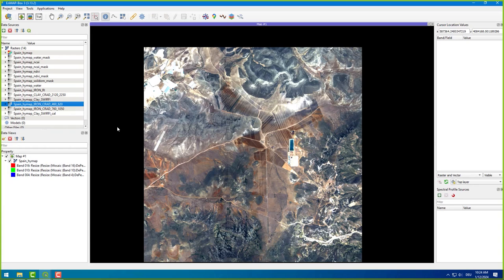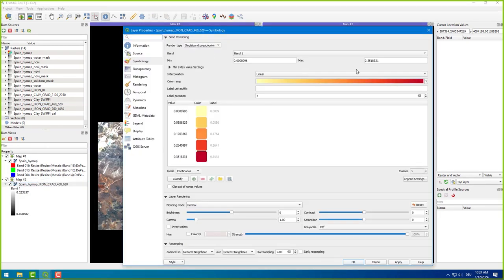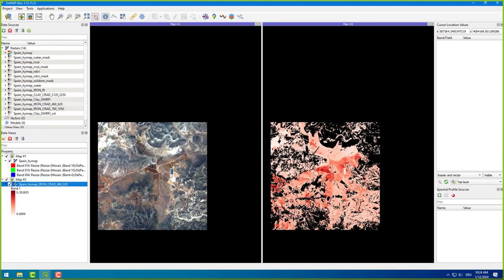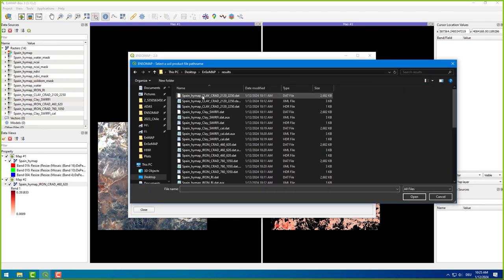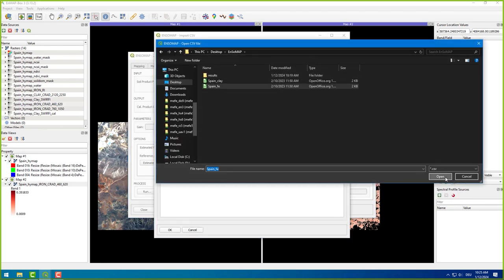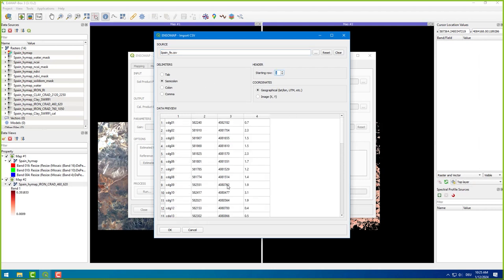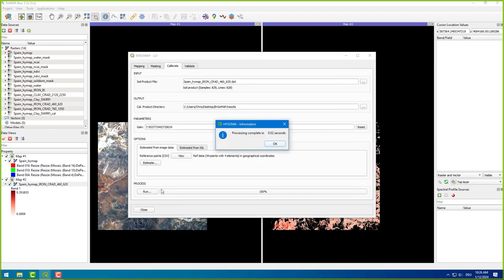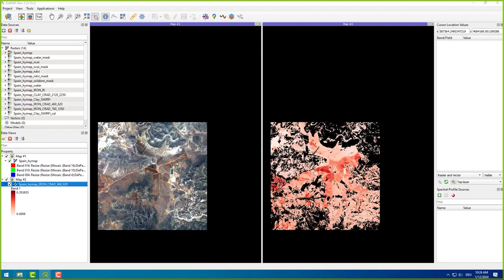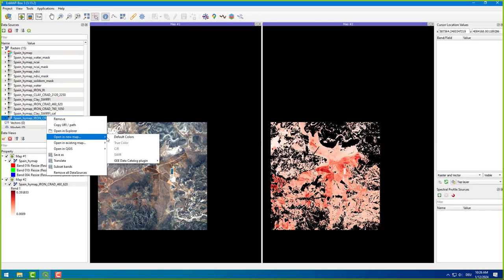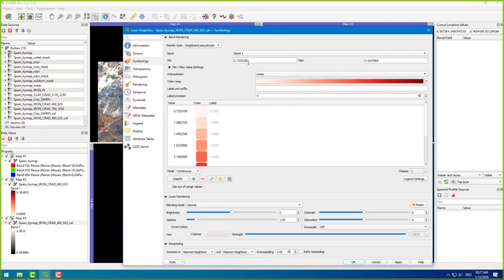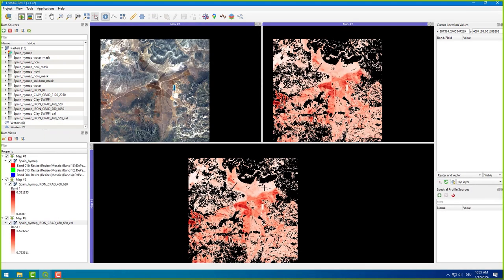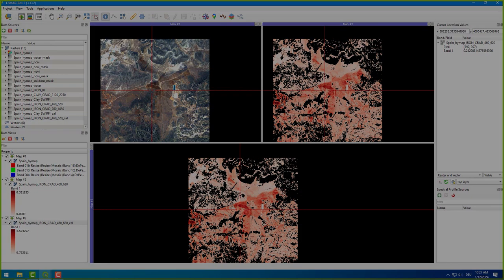Okay, now I repeat the procedure for another soil product and the corresponding reference data. For iron, we need to use the spain underscore fe dot csv file. I think you were well prepared to do that part of the exercise by yourself. See you in the next video, where we validate our quantitative maps by extracting predicted soil content values from the calibrated image.